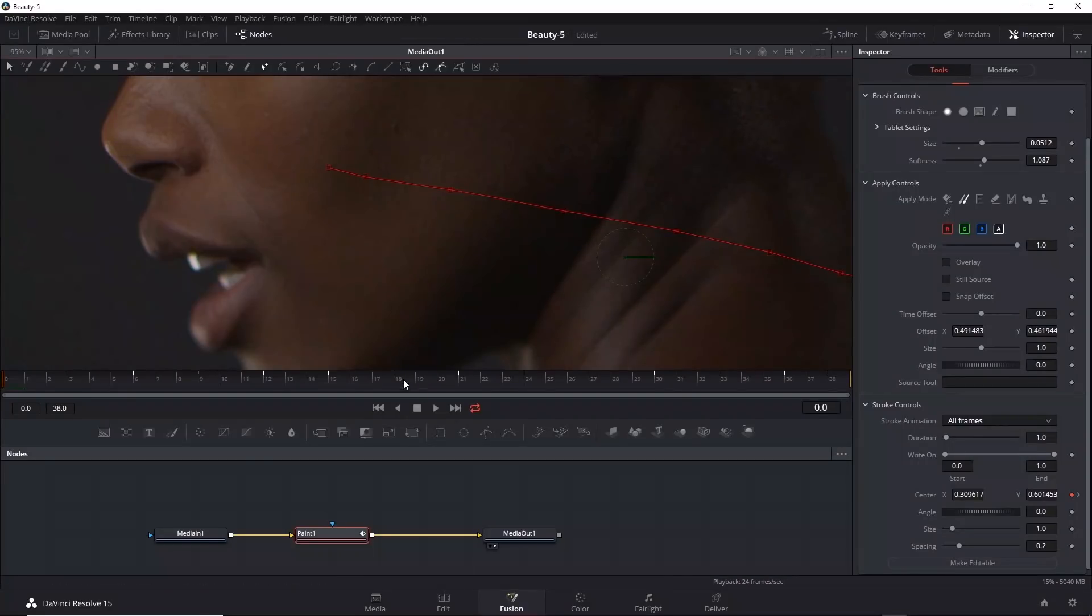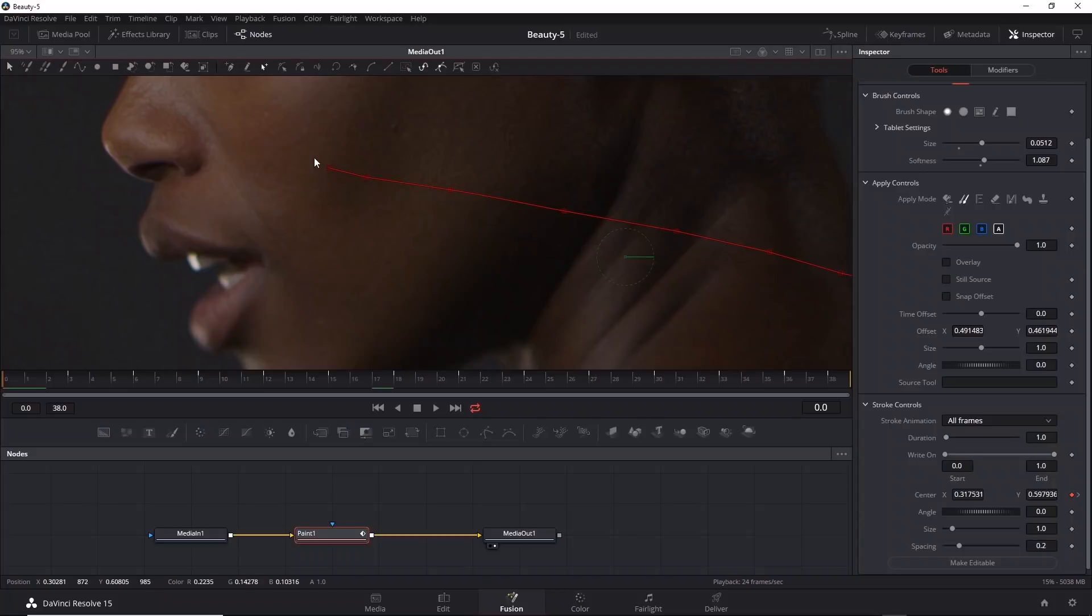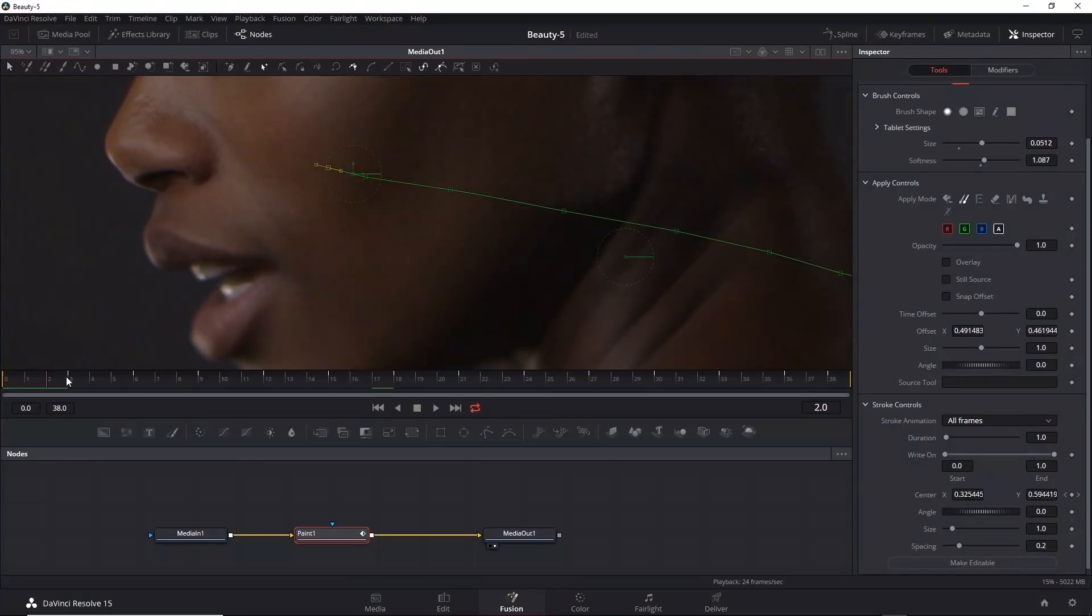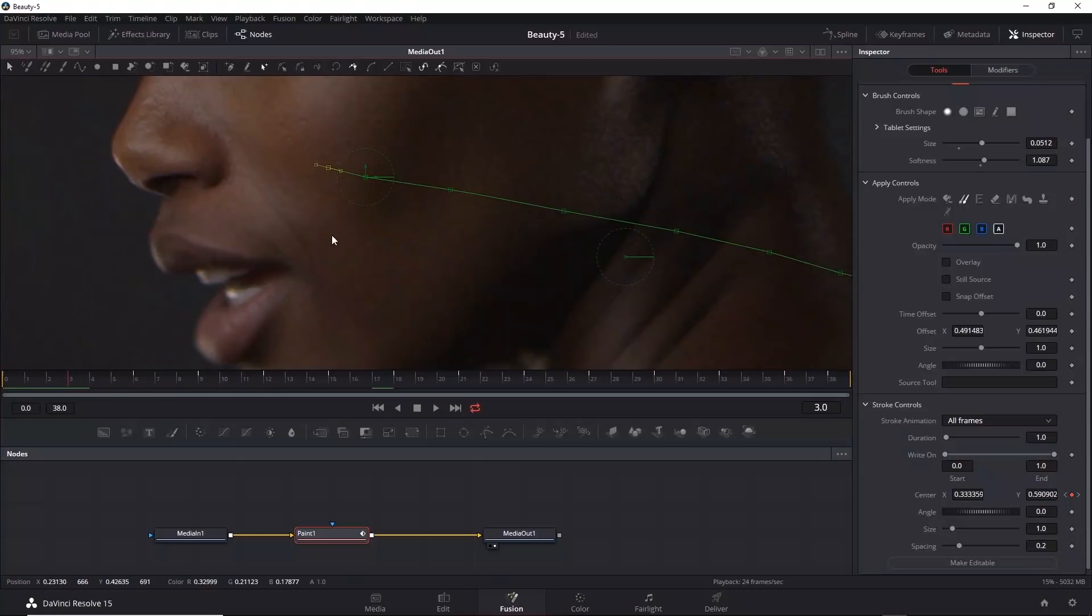If you need to re-select the stroke, you can always go back to the first frame, draw a marquee over that first frame location. Then you're free to move the handle for that stroke.